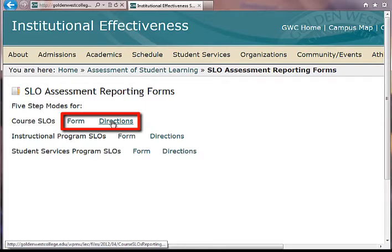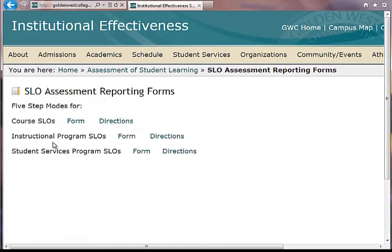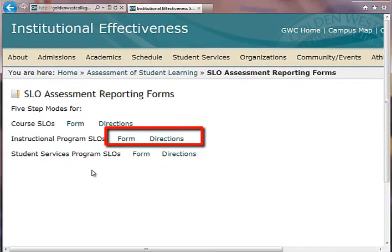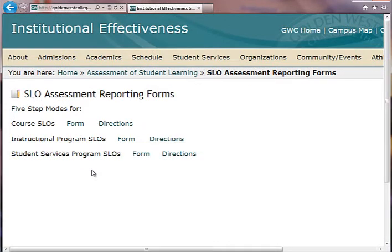So you have the instructions or directions there. Then you see instructional program SLOs — the form and the directions. The institutional SLO forms are not in this location because that's done campus-wide, so you are not responsible for doing those particular forms.